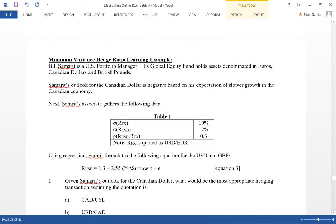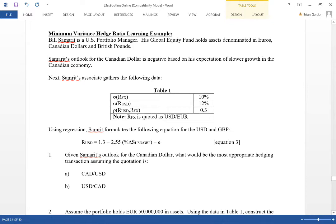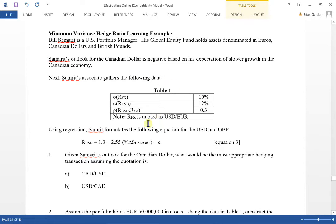Now let's look at the next learning example. Bill is a US portfolio manager with a global equity fund holding assets in euros, Canadian dollars, and British pounds. The US is the home currency; exposure is in euros, Canadian, and British pounds. The outlook for the Canadian dollar is negative based on expectations of slower growth, so we want to hedge our Canadian dollar exposure and be able to sell those Canadian dollars. We also gather standard deviations and correlations to calculate a hedge ratio.